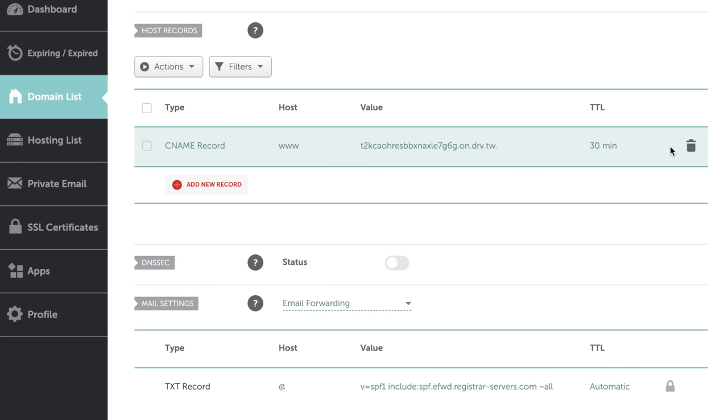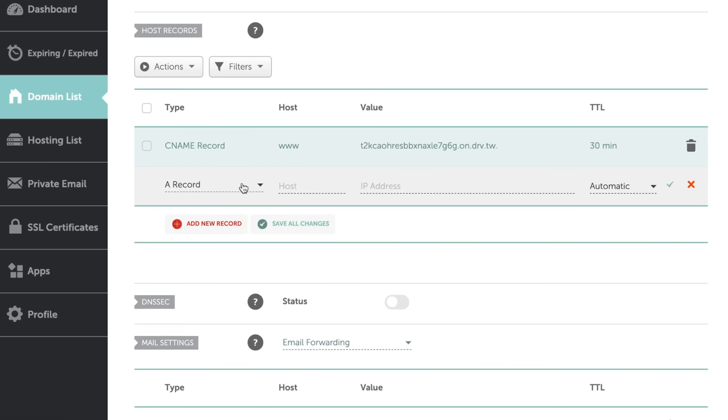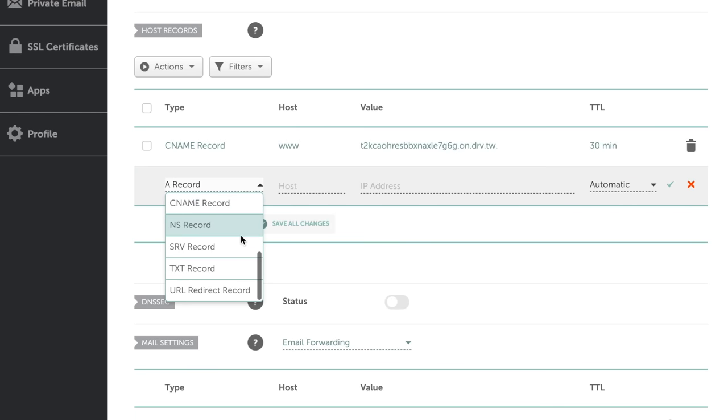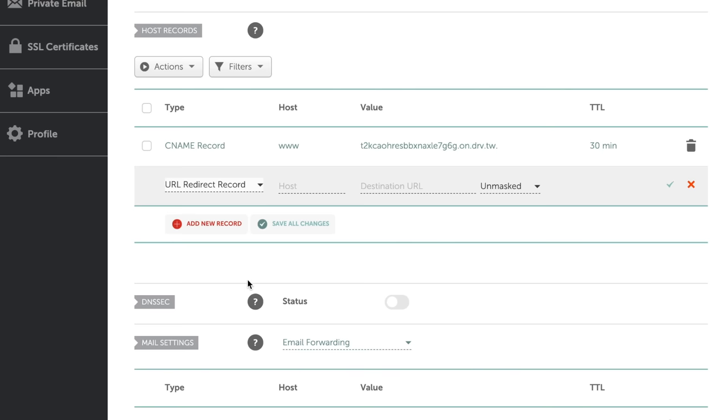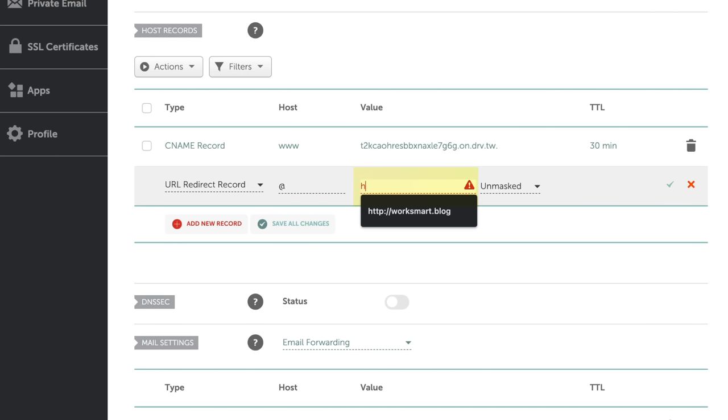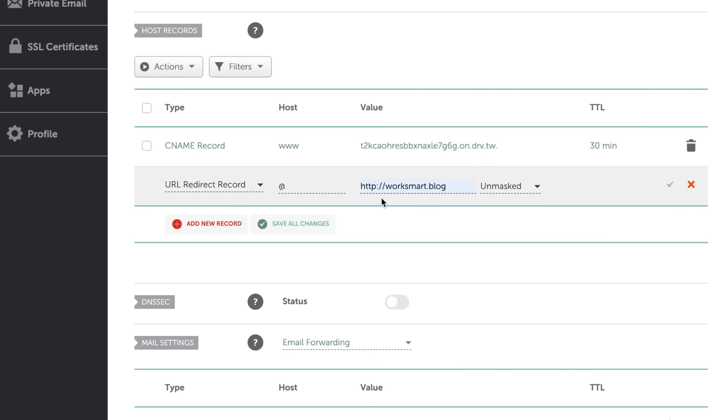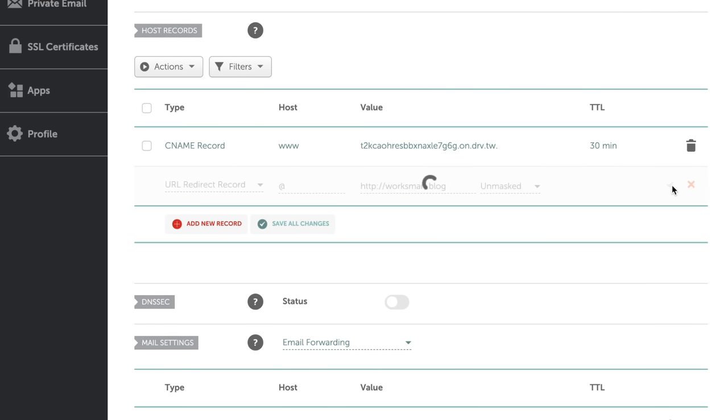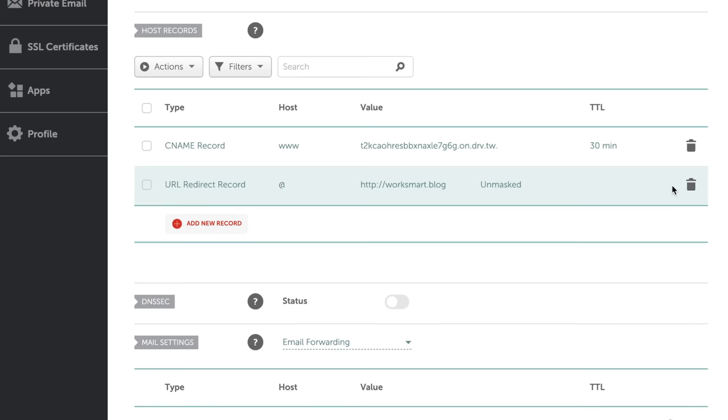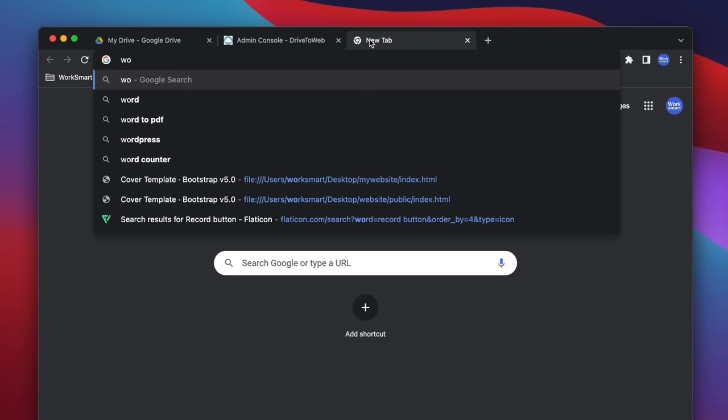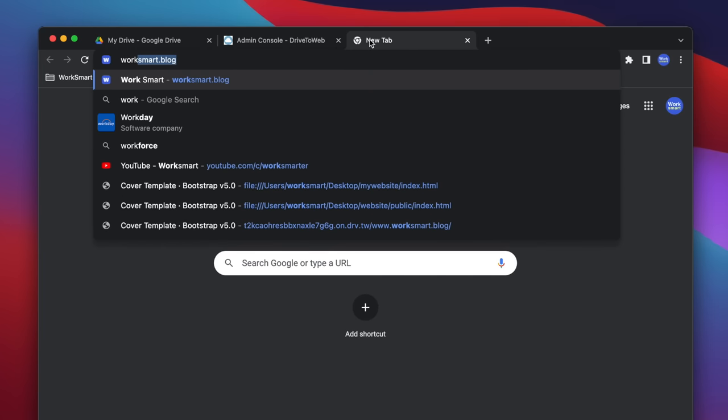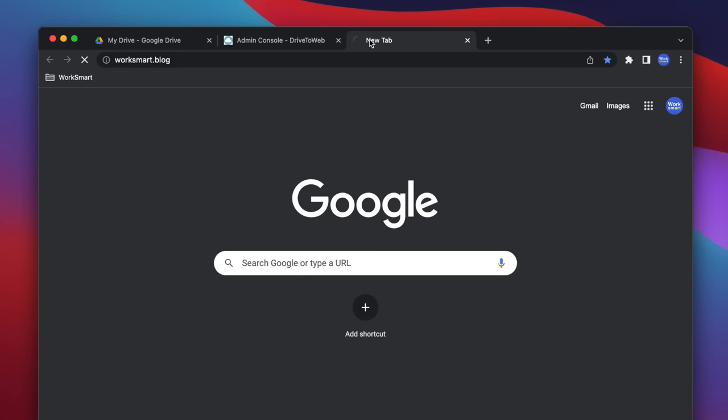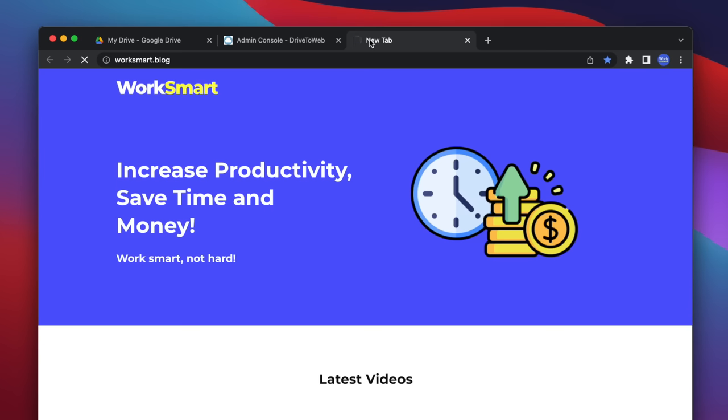Now, add another record. Select URL redirect. On the host field, type at. And in the value field, type HTTP followed by your own domain name. Just like this. Now, save changes. Open a new tab and type your domain name. Your website should be online.